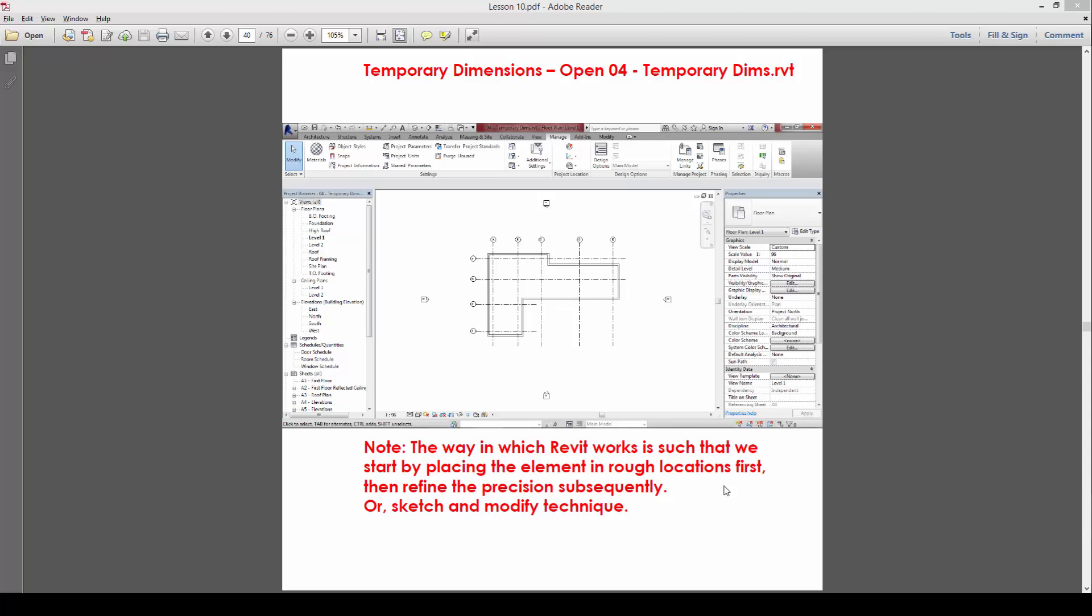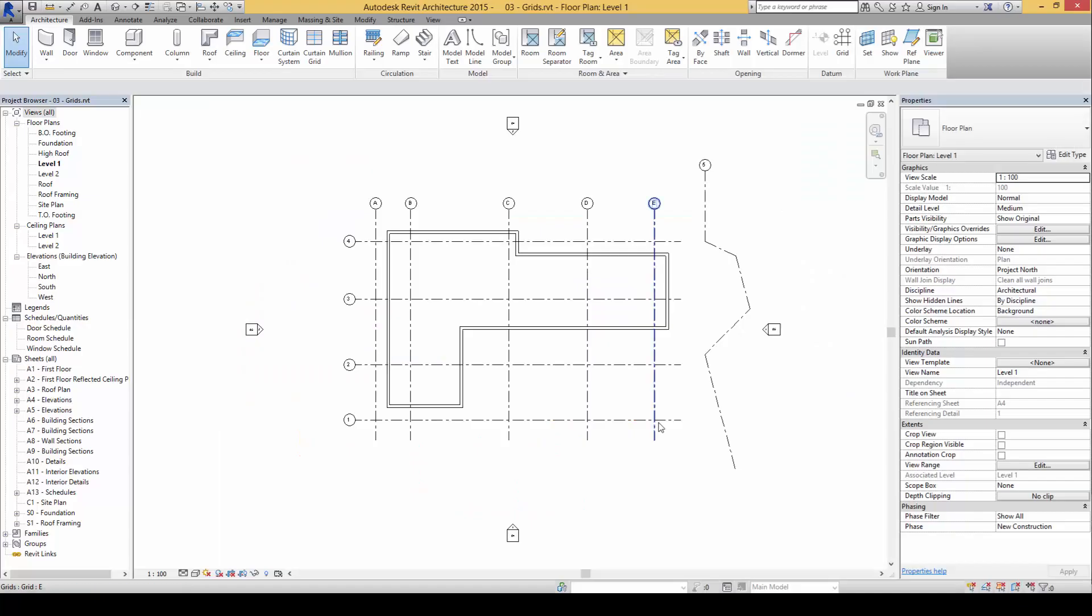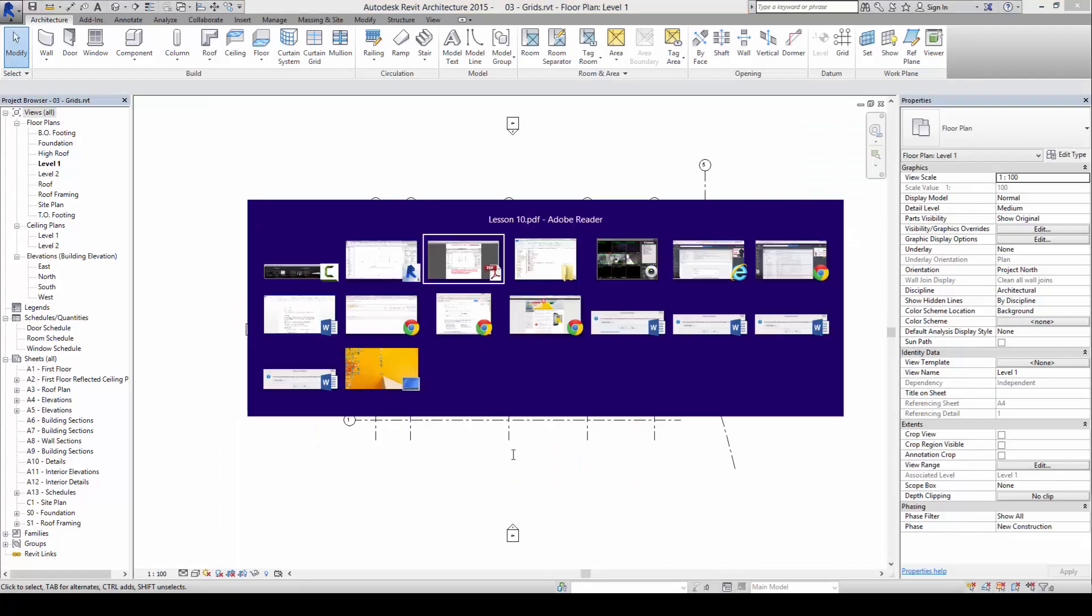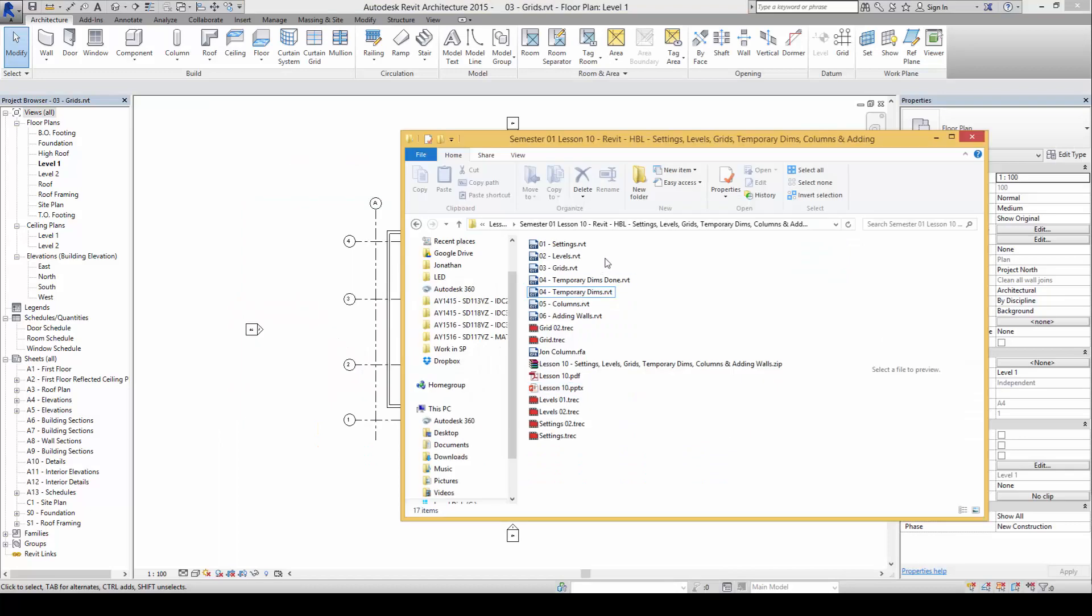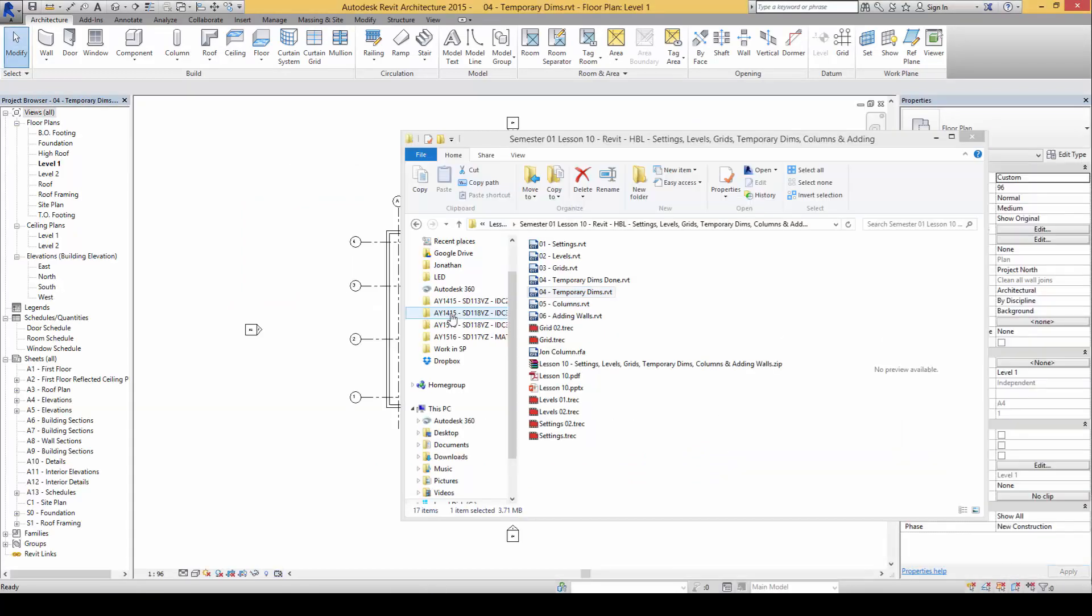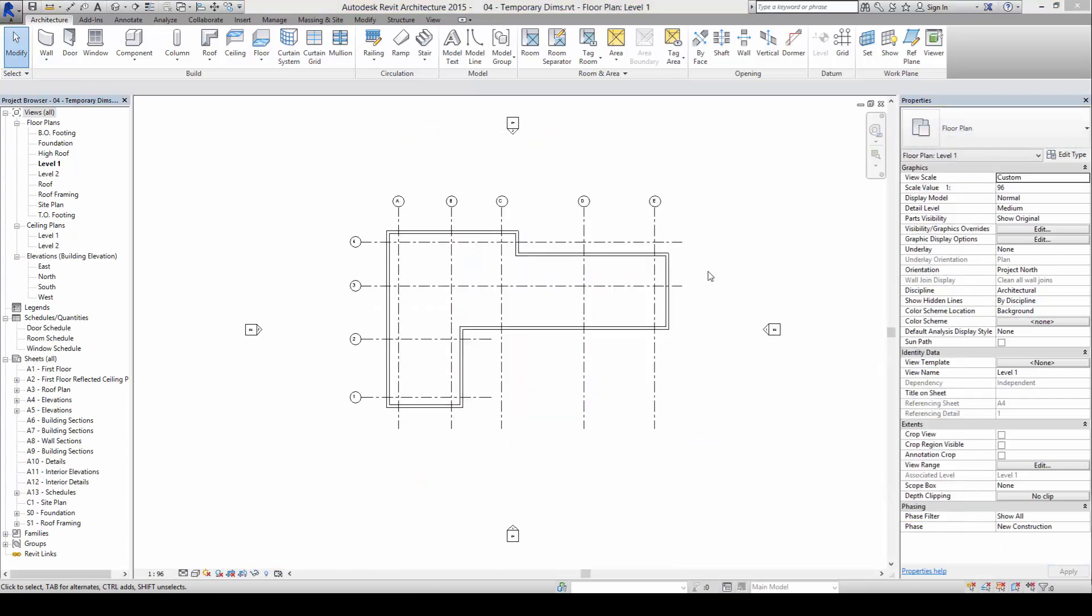Now, please open up this temporary dimensions.rbt file. So what I have here is a set of grids previously drawn but with no accuracy.